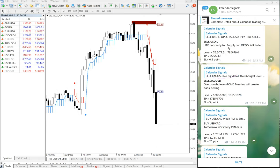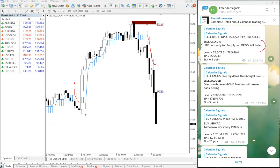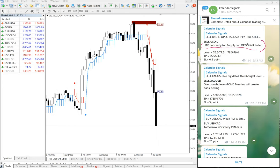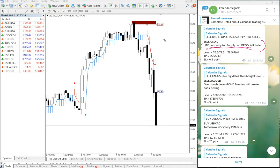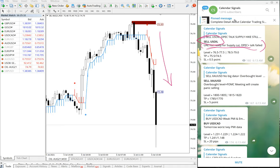The first signal is sell US Oil. We have also given the reason why we are giving this particular sell signal. The reason given was: UAE not ready for supply cut, OPEC Plus stock failed. So UAE will not be reducing supply, meaning supply is higher than expected — we predicted that US Oil would fall down.